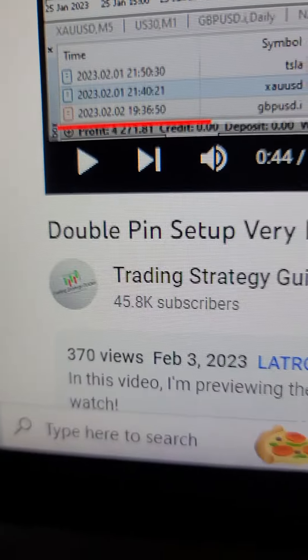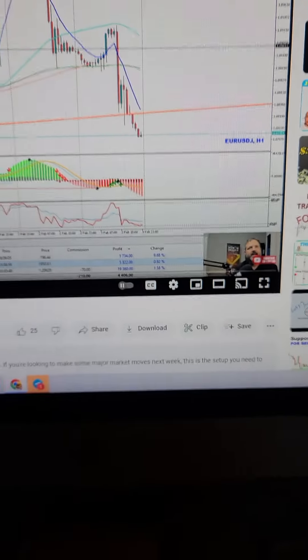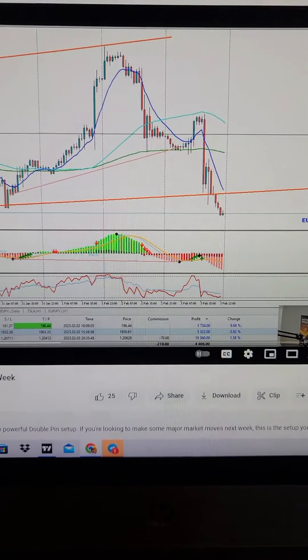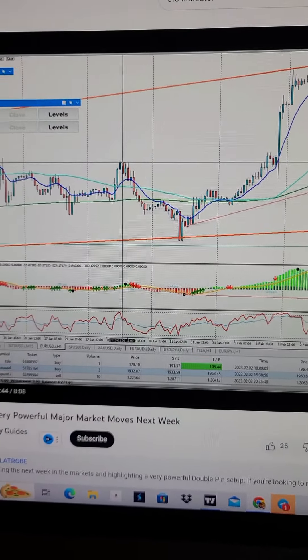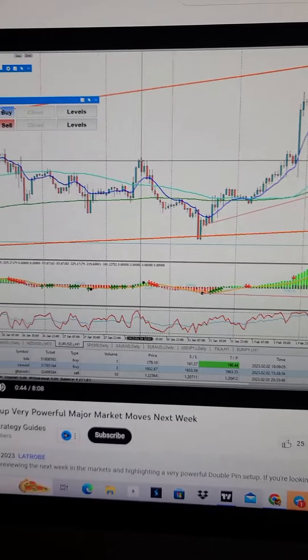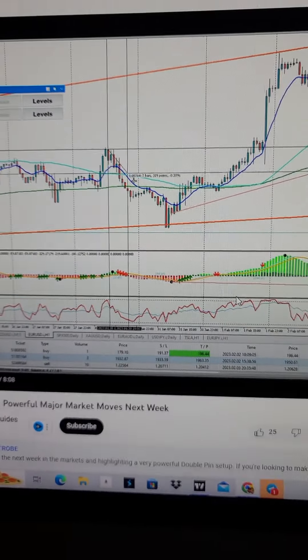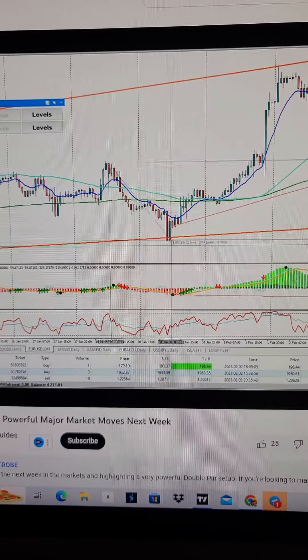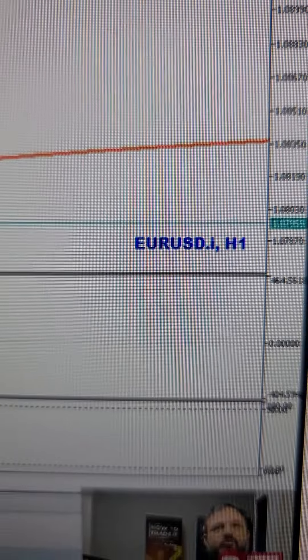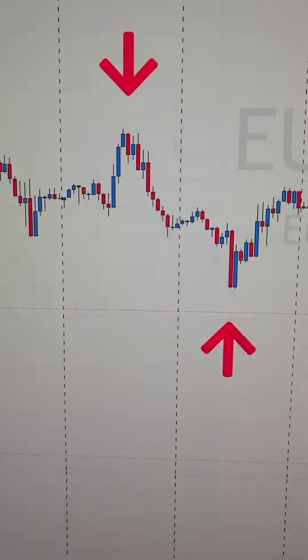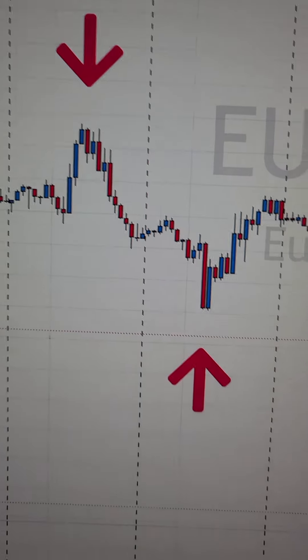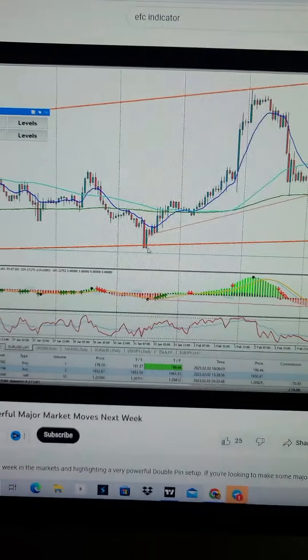Right now we're on YouTube on Trading Strategy Guides. This guy right here, Casey Stubbs — he's a very respected trader, great trader in the community, makes a lot of indicators and things such as that. I want you to hear about his $20,000 loss, so just listen up. He's talking about Euro/USD on a one-hour time frame, and here's that same exact area.